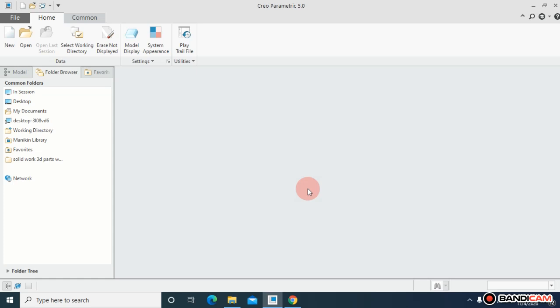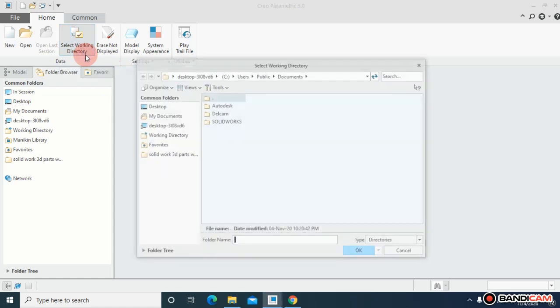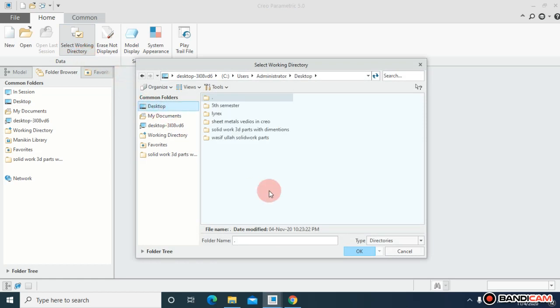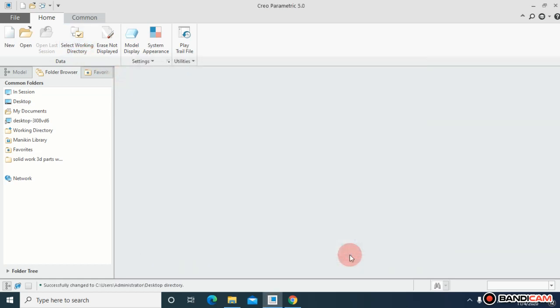It asks to select working directory where you want to save your files. Whenever you're doing work inside Creo, I'm directing it to my desktop to save all files on the desktop.